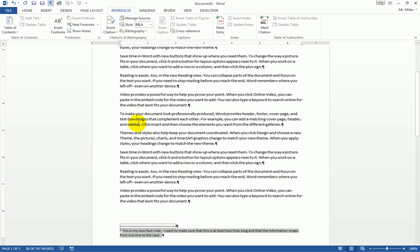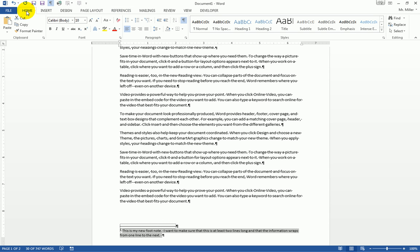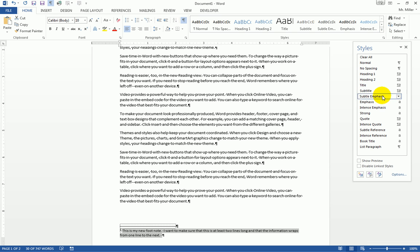We're going to go to the Home tab where my styles are kept. If you look here in styles, you will see that you do not see footnote text appearing.